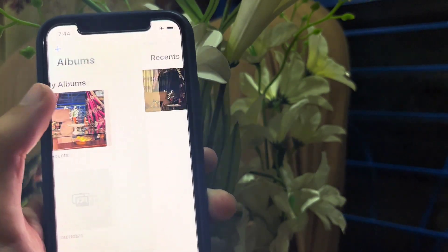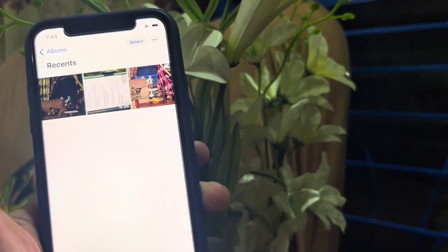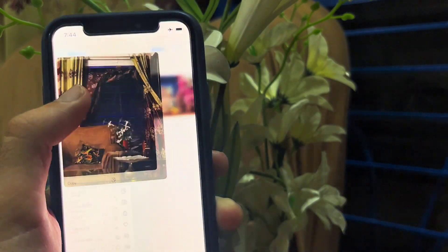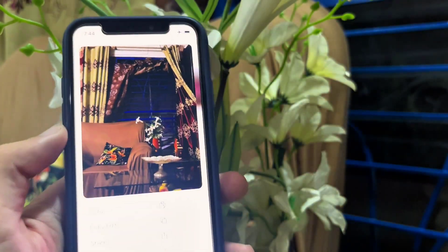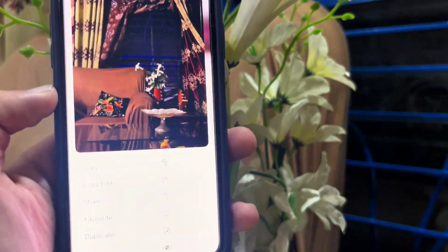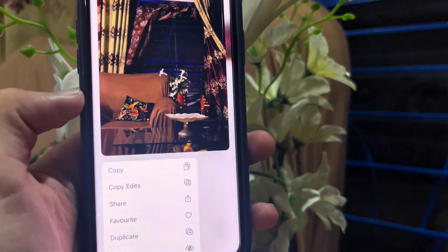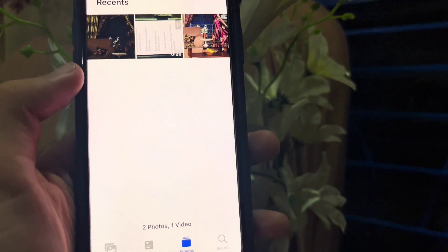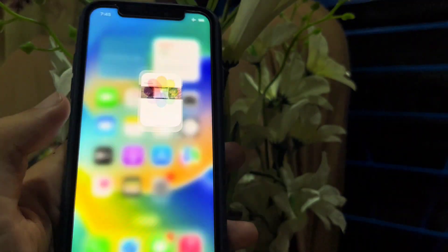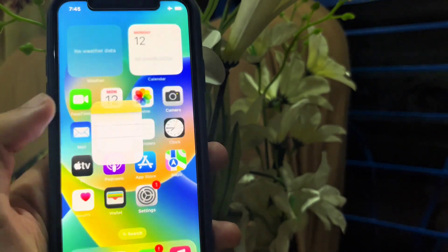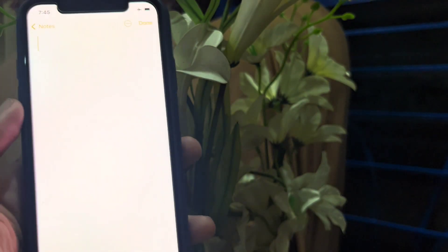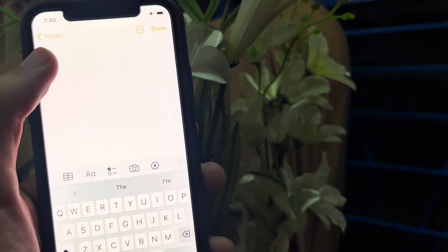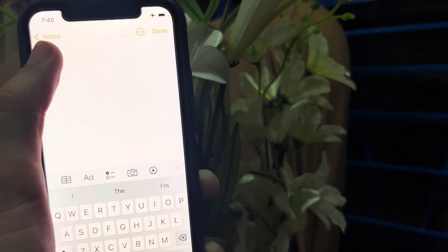First, you have to open Gallery and tap and hold any photo, then copy it. Now go to the Notes app and tap on create a new note, then paste the photo you have just copied.